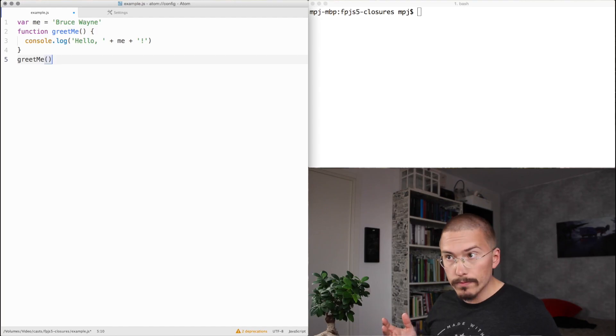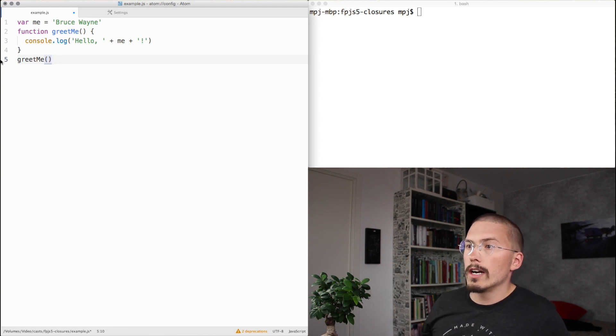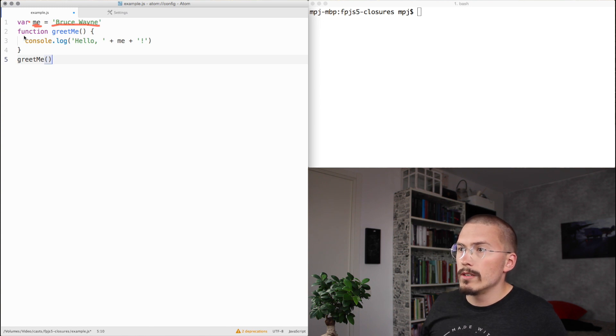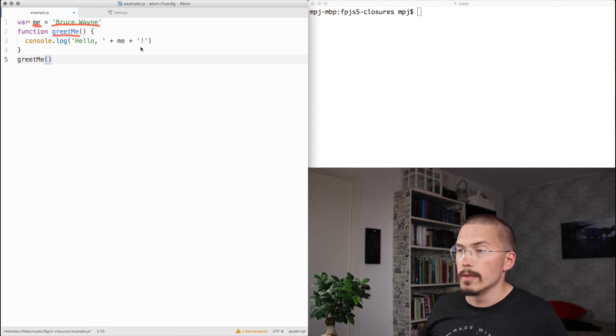What are closures? In JavaScript, functions are not just functions. They are also closures. What that means is that the function body has access to variables that are defined outside the function body. Let me show you. Have a look at this code. We are assigning a variable here called me, and we're assigning a value, Bruce Wayne. And we're then declaring a function called greet me, which console logs hello, me!